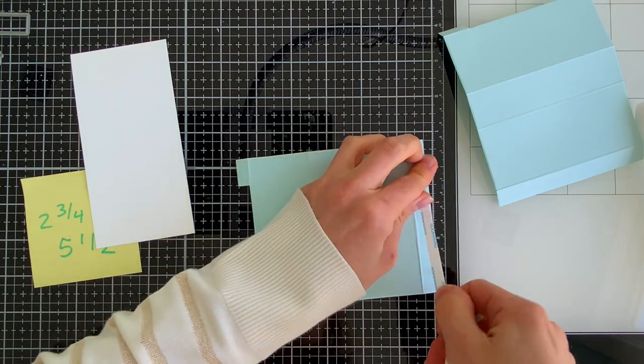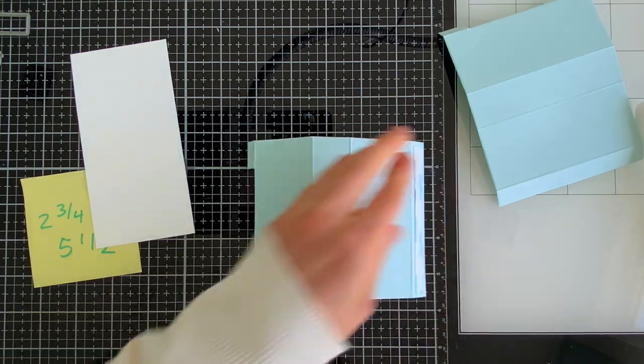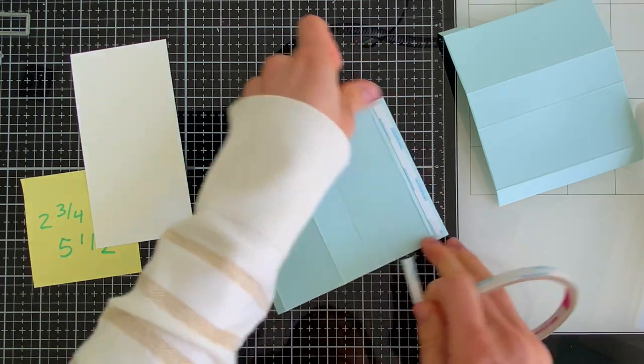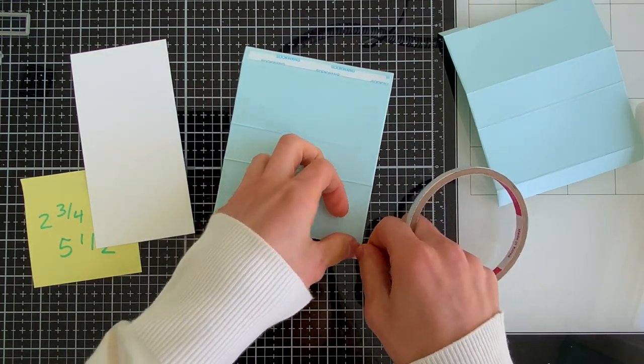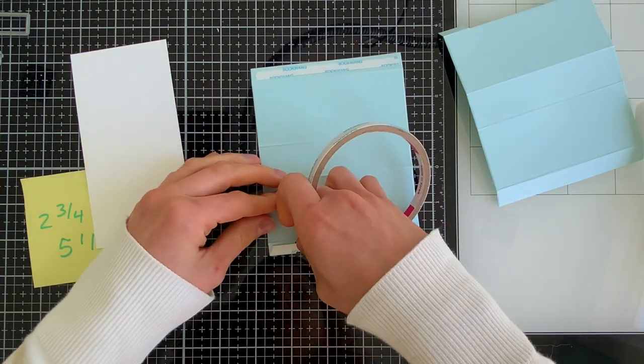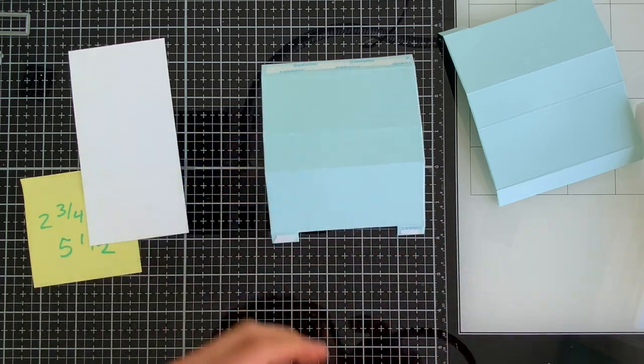You do have a little bit more wiggle room on the width as far as making it slightly smaller than 2 3/4. But 2 3/4 is the largest you're going to be able to create for this card.